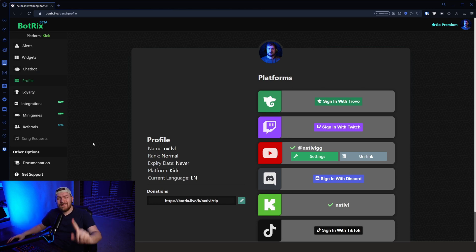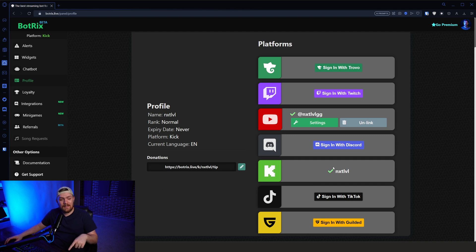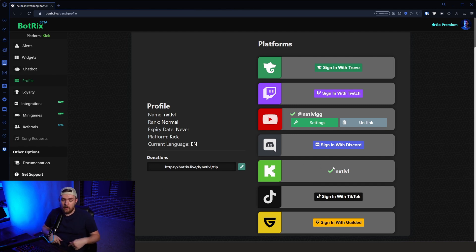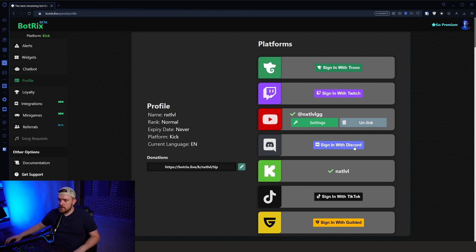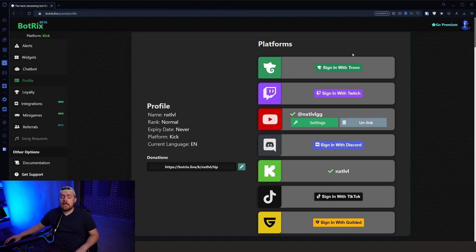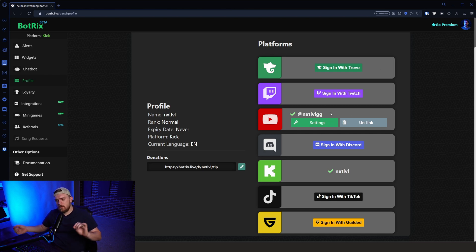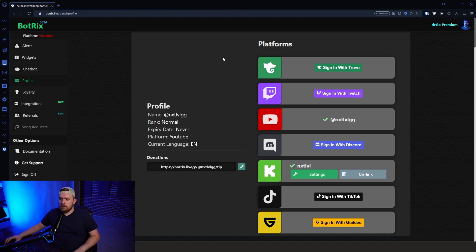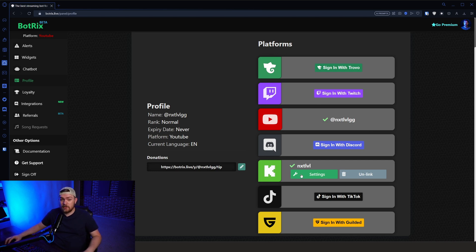To get signed into Botrix, to be able to assign kick, there's actually no kick sign-in option for Botrix right now. You have to either sign in with Discord, YouTube, Twitch, or Trovo right now. You actually have to sign with one of these options. And then once you get signed in, you can go ahead and link your account. It's kind of different. It's weird. It's backwards. But once you've gone ahead and you've signed in and you've linked your kick, I'll go ahead and show you.